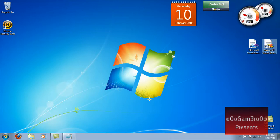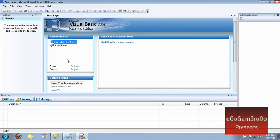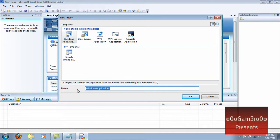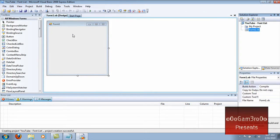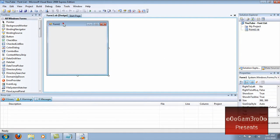First thing you want to do is open Visual Basic. Create a new Windows Form Application. Create a font list — you want to name the form whatever you want.